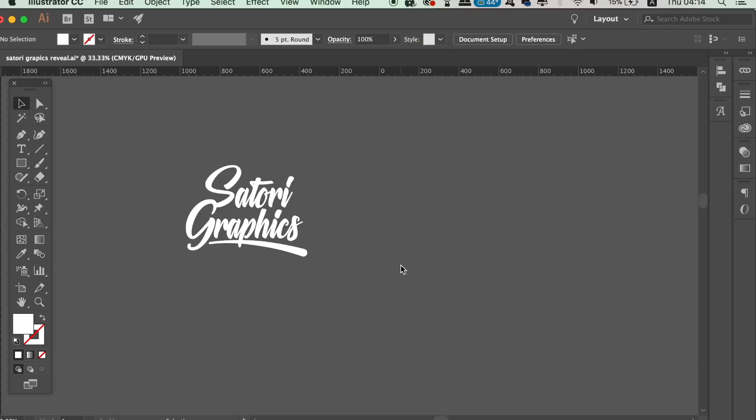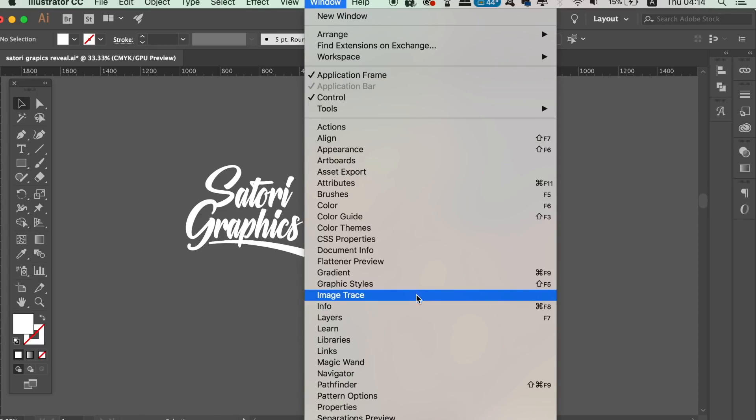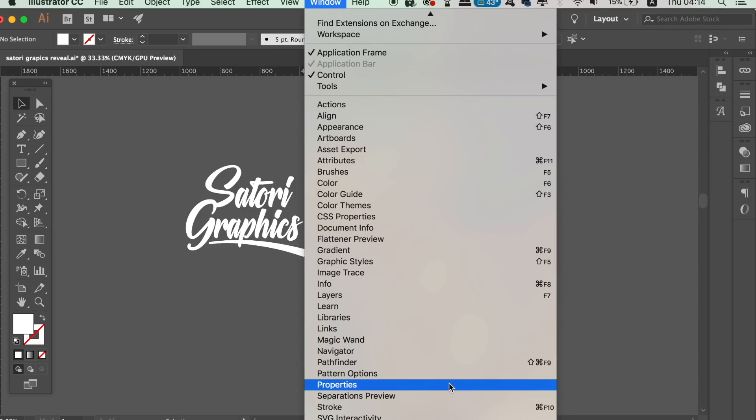Adobe has given us a very handy properties window, where we can now have quick access to specific tools and functions. This will relate to the current object or the design that you're actually working on.